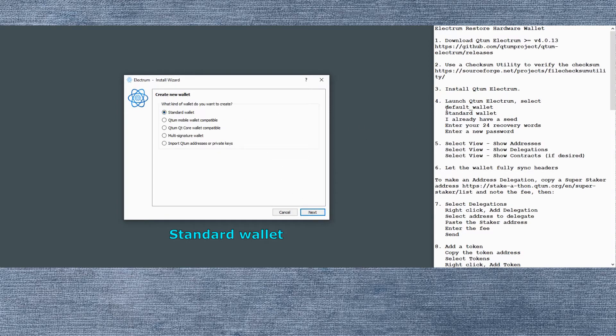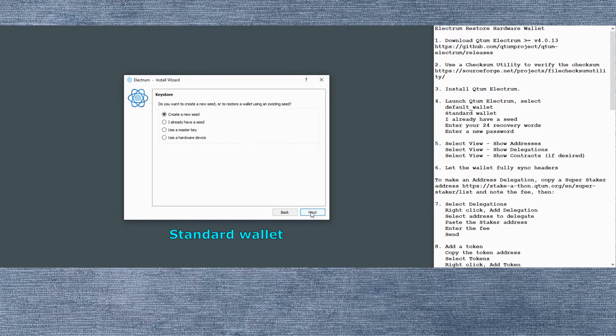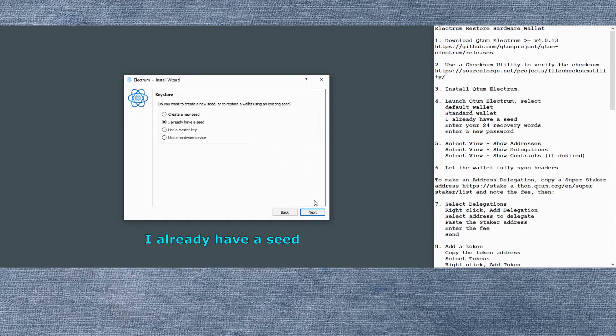We'll use a standard wallet and we already have the restoration seed words so we'll click I already have a seed.